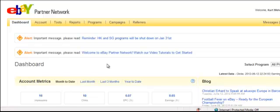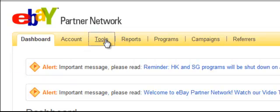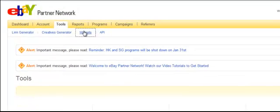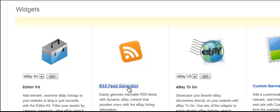I've logged in to my affiliate account at eBay Partner Network and this is my dashboard. What you'll want to do is click on Tools, then Widgets, scroll down and click on the RSS Feed Generator.